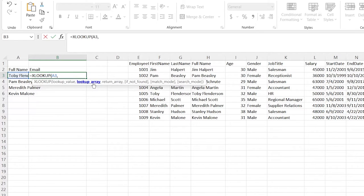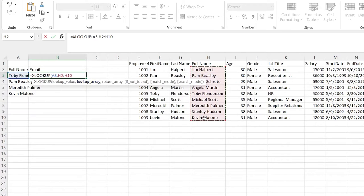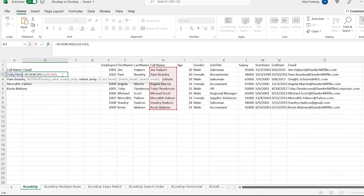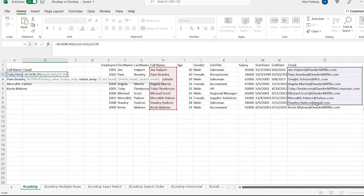An array is just a range basically. This is where it's going to be searching for that value — this is where it searches for A3. Here's Toby Flunderson, and it will find him in this array. Then we hit comma and now we need to give it the return array — what it's going to return on that row when it finds the match. So we're going to return his email — keep it really simple.